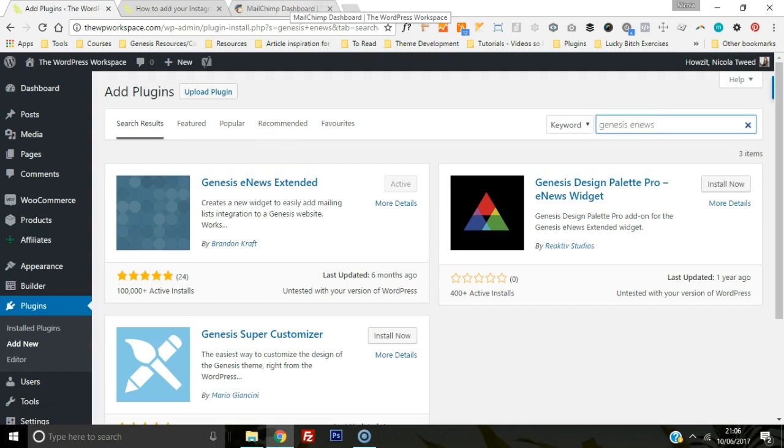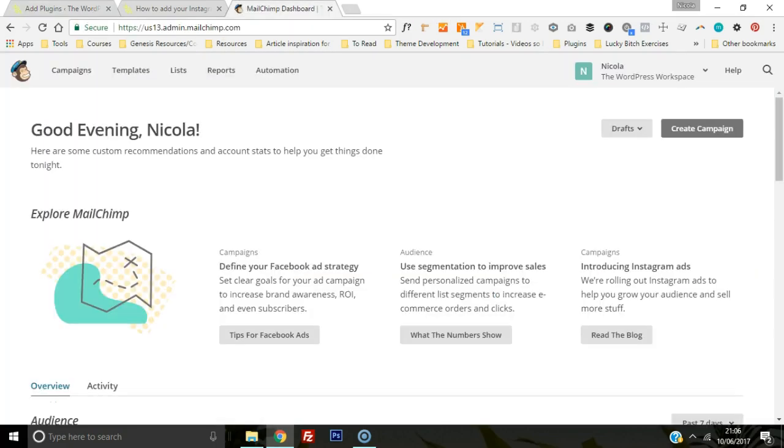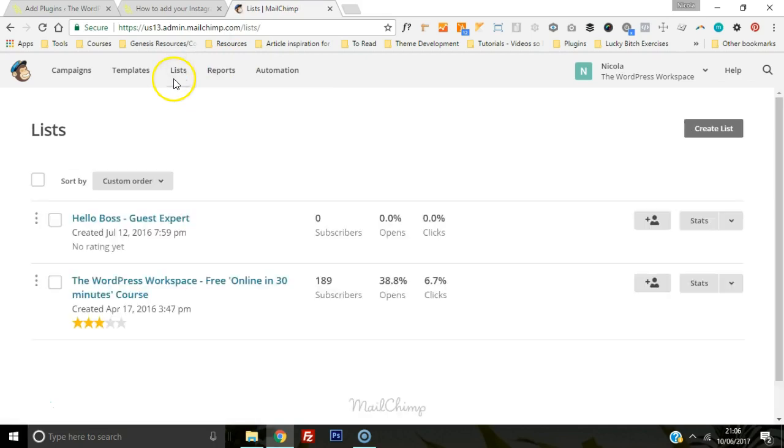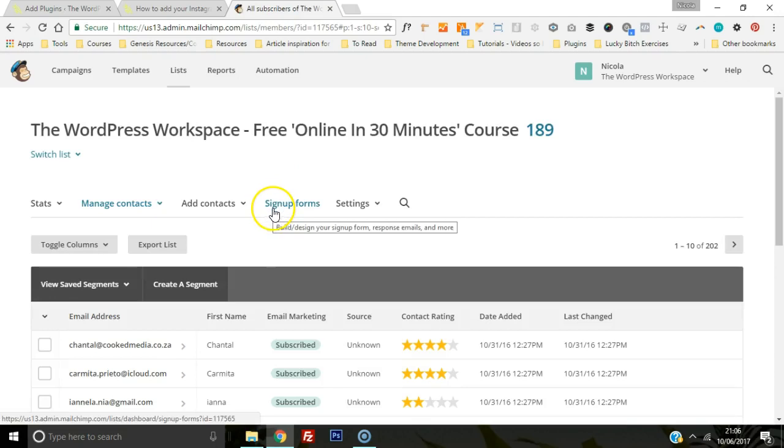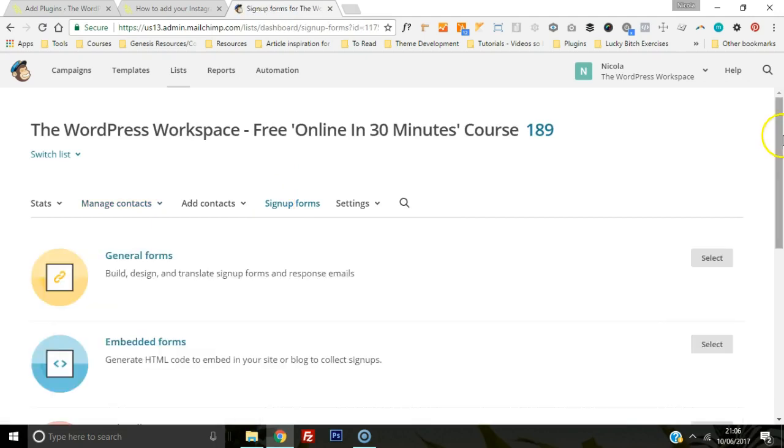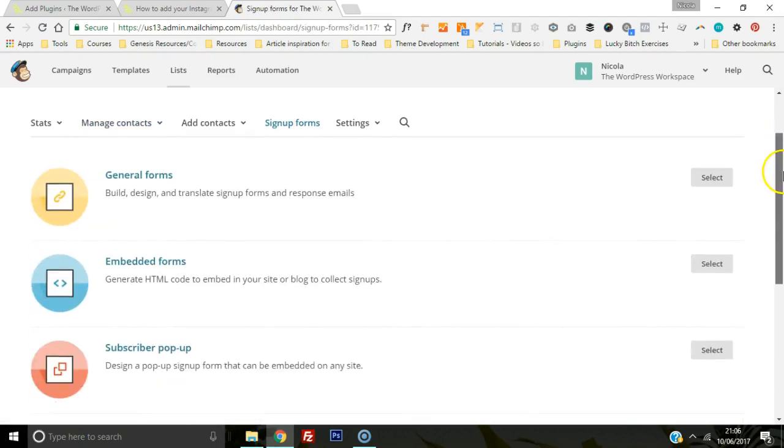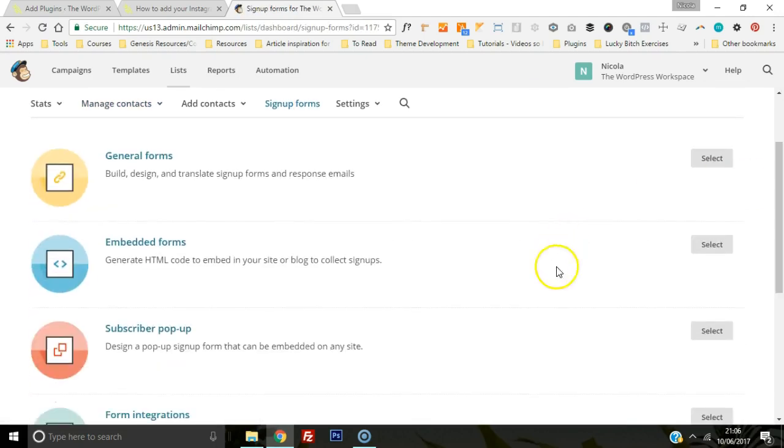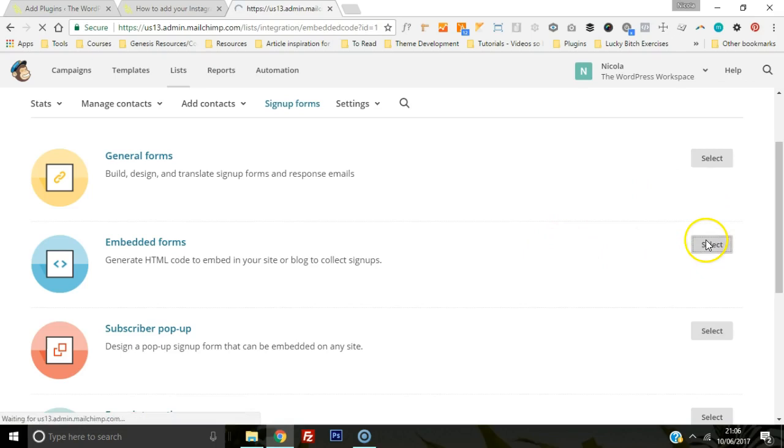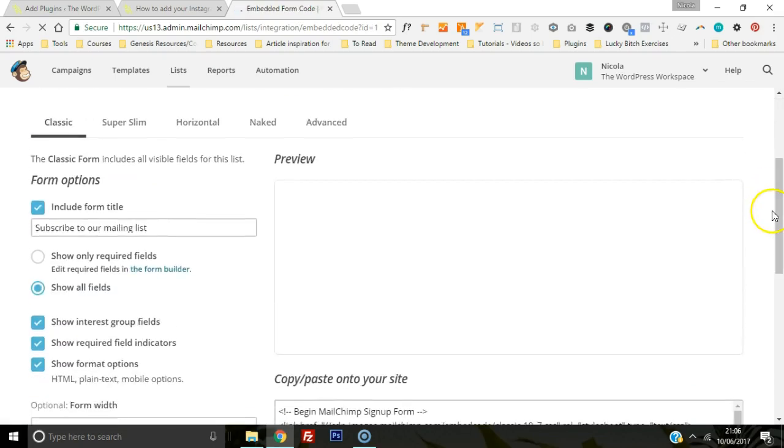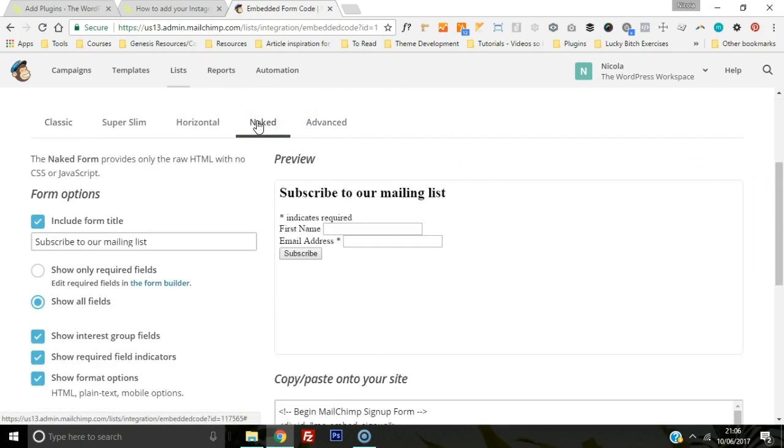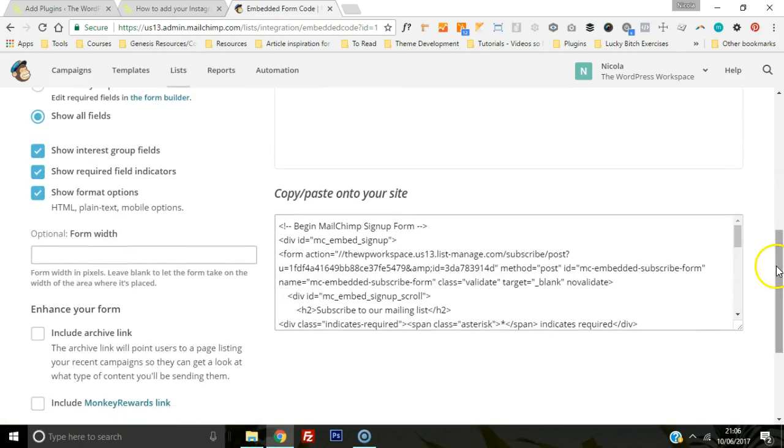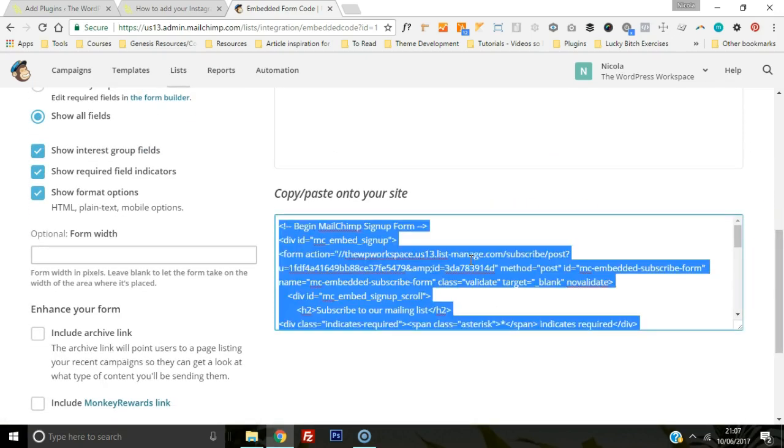Go to your lists, whichever one you want, you'll click on that. Then you'll click on signup, and once you're there we'll click on the embedded forms. We're just going to choose a naked form. Any form actually is fine.